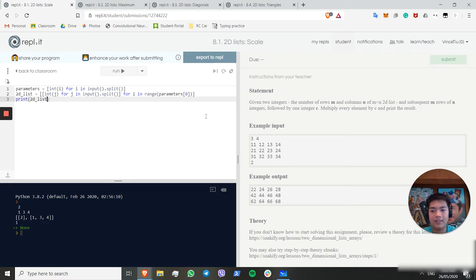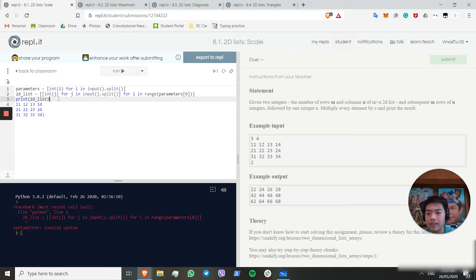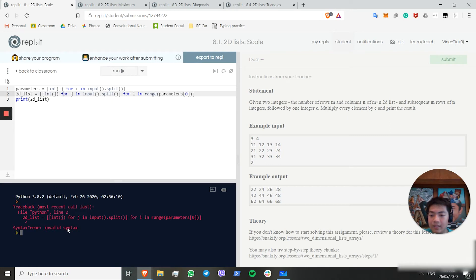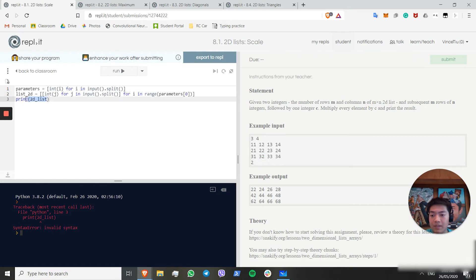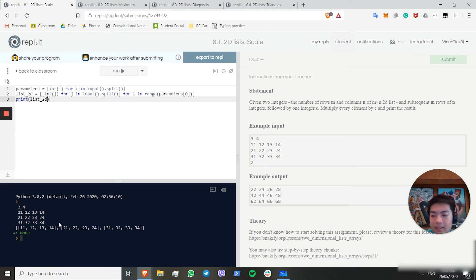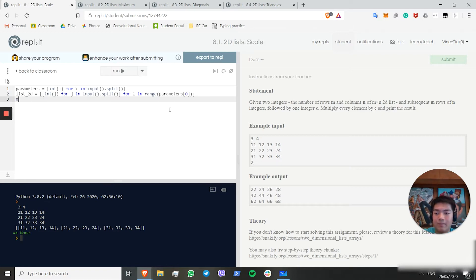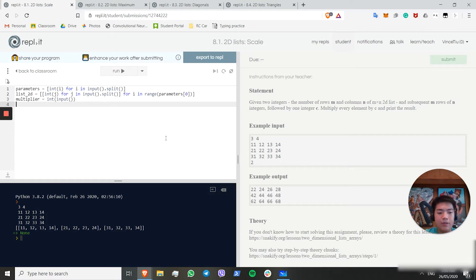We don't actually need the columns variable here because it will automatically read by the amount of spaces, and we can assume all rows have the same number of columns since it's an m×n 2D list. Let's print list2d to make sure we're doing okay. Running this code creates our 2D list. Now we want to loop over this list and multiply every element by the final number, which we'll call the multiplier, grabbing that as the last input.